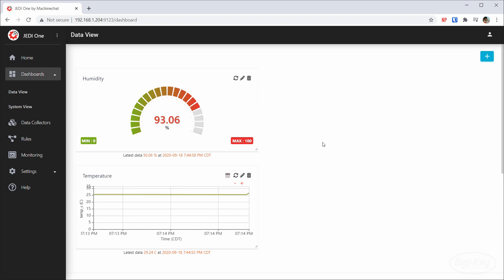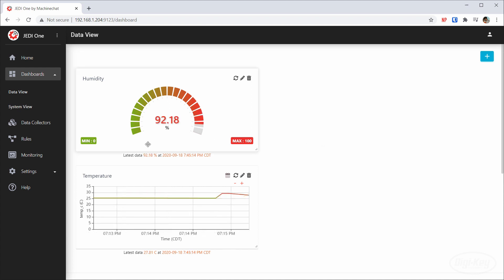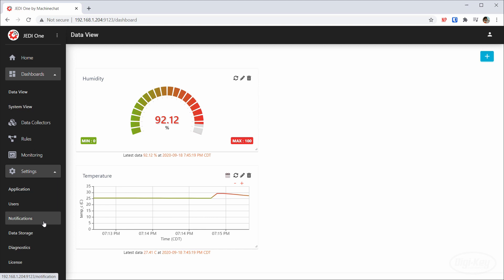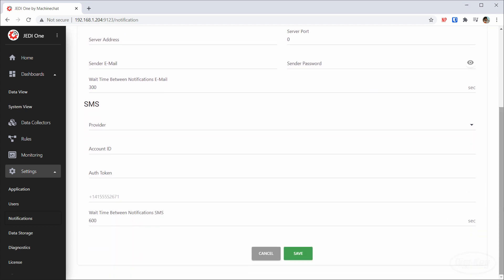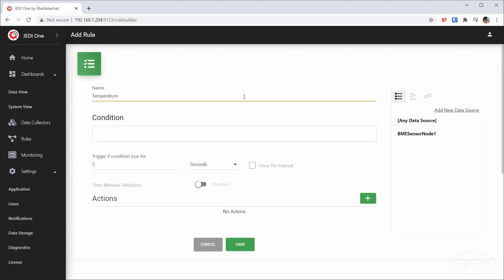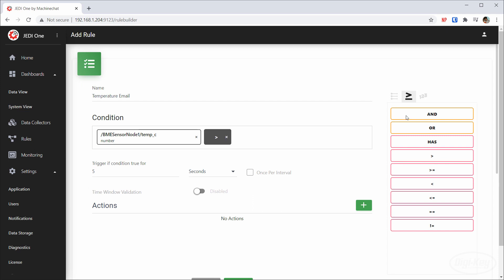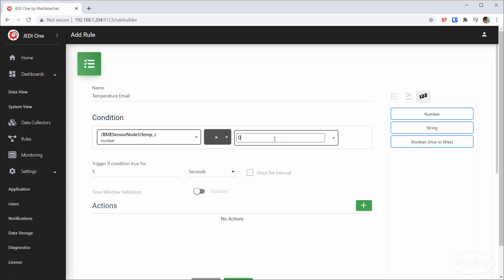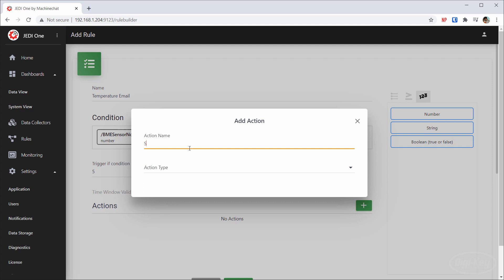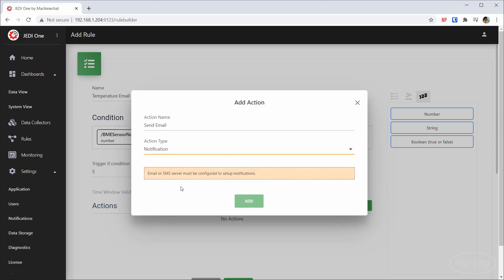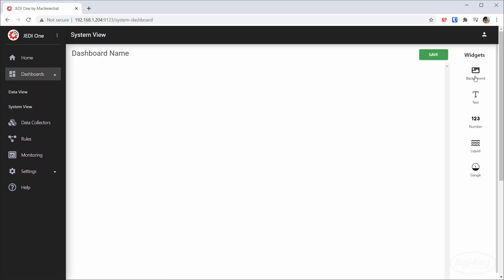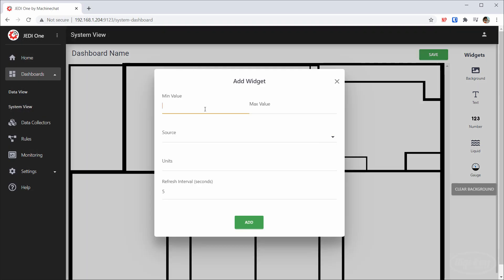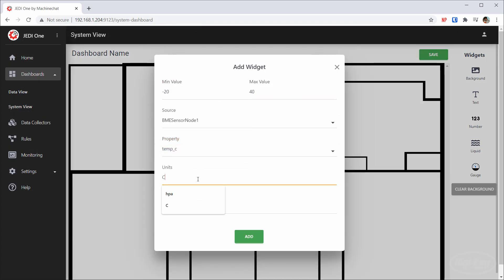When you have both charts created, try carefully blowing on the sensor to see the temperature and humidity rise. Note that Jedi One supports email and SMS notifications. If you go into Settings > Notifications, you can configure your email and SMS settings. From there, go into Rules where you can build a condition — for example, if the temperature goes over 50 degrees Celsius, in Actions you can have it send you an email. Finally, I'd like to show you the System View. This is where you can upload a photo like a floor plan of your house, office, or factory and place widgets to help you remember where these individual sensors reside.